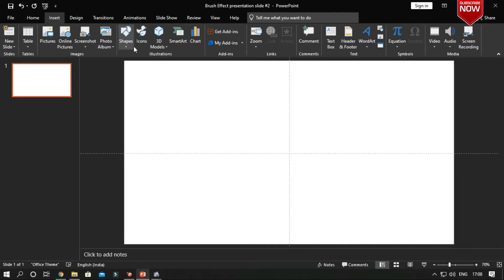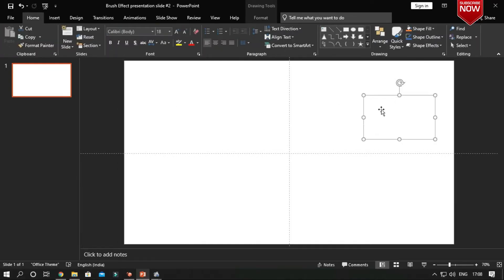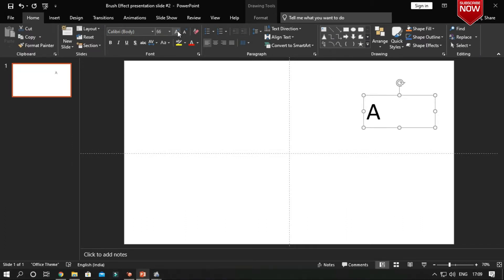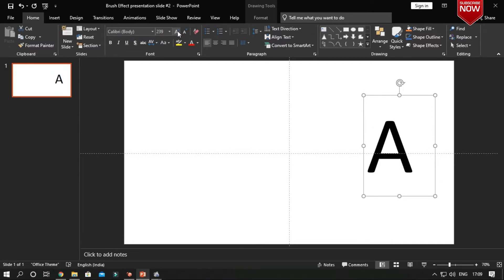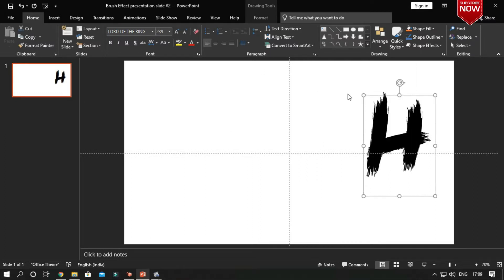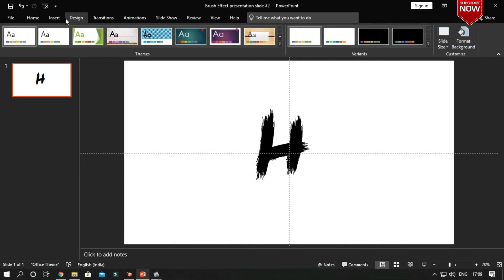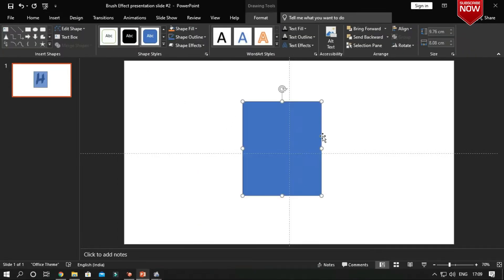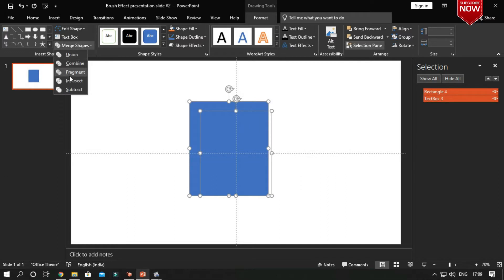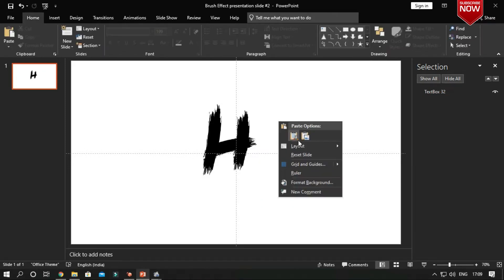Insert a text box and type a letter, then select the brush font you have. Make the font size large and check which alphabet matches with our brush effect. Then insert a rectangle above the font, select both the text box and rectangle, go to the Merge Shapes option, then choose Intersect. Now our brush shape is ready.